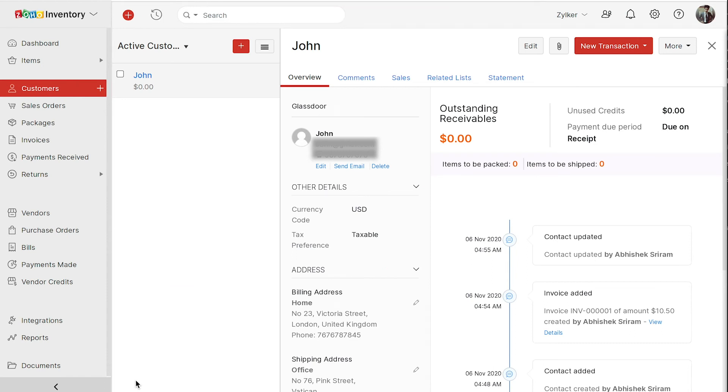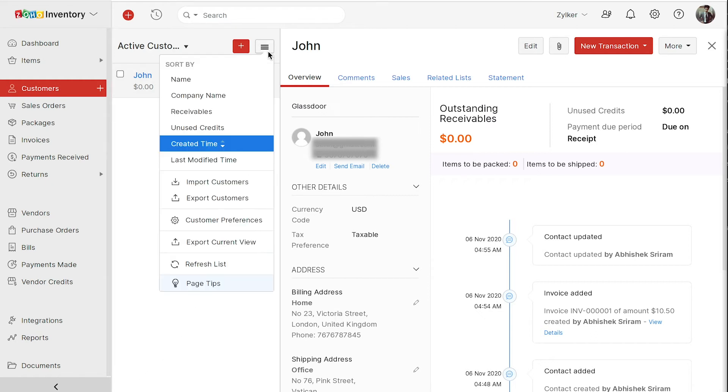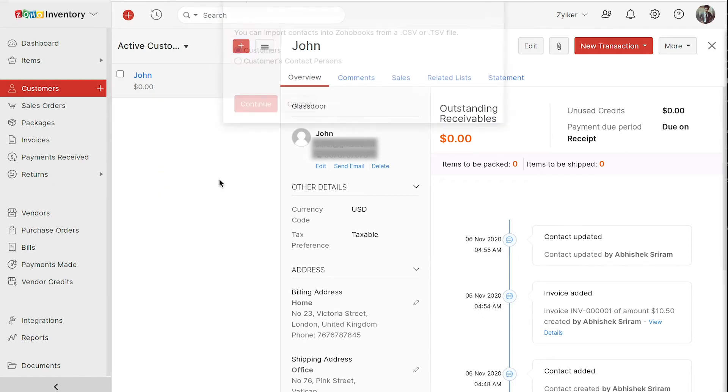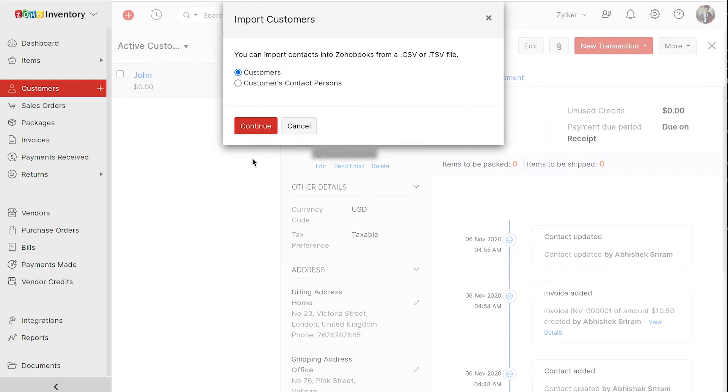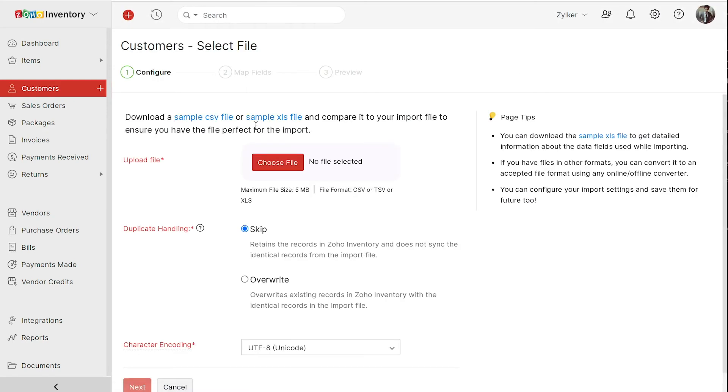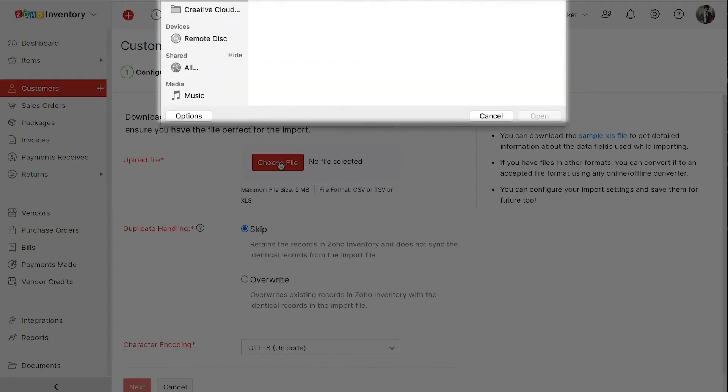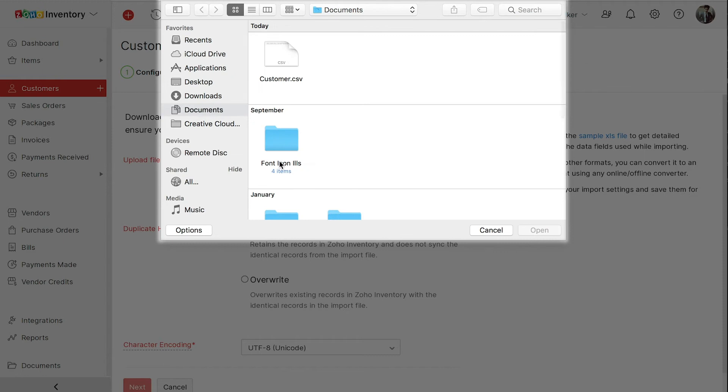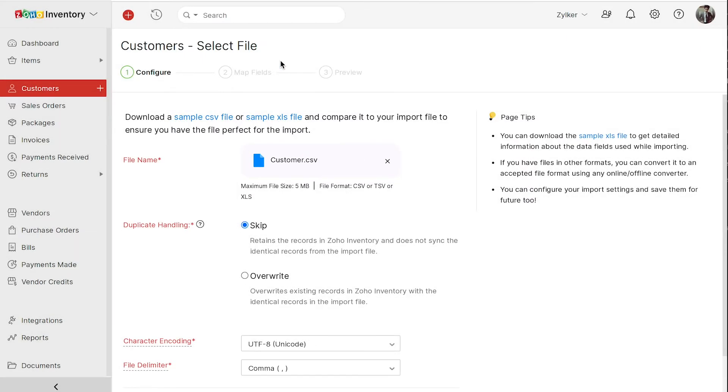Next, let's see how to import customers in bulk. Let's say you're migrating from another software and you have a list of customers in an XLS or CSV file. You can modify your file according to the format used in Zoho inventory and import it. Click the hamburger icon and select import customers. You can refer to our sample file for the format of import. Click the choose file button and select the file from your system.